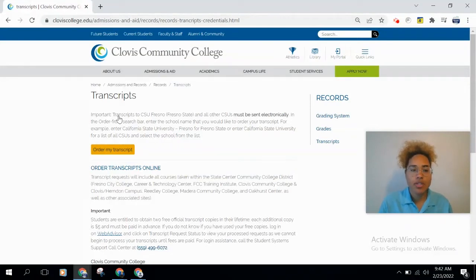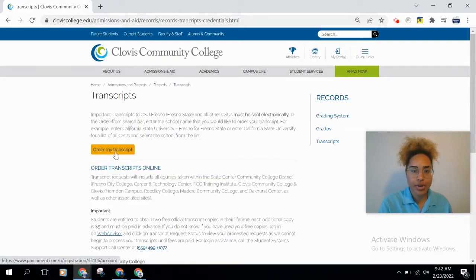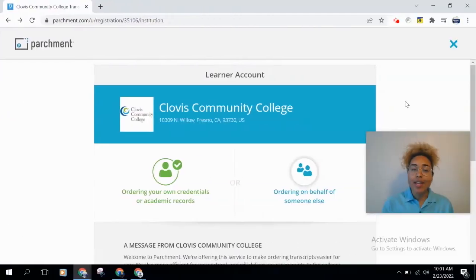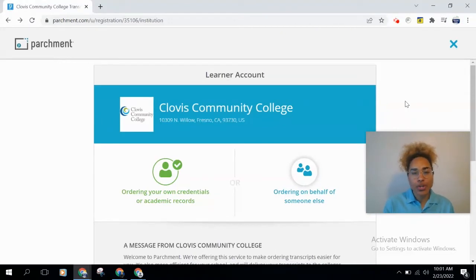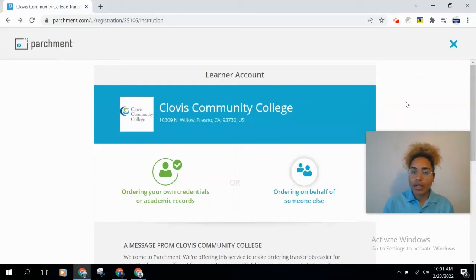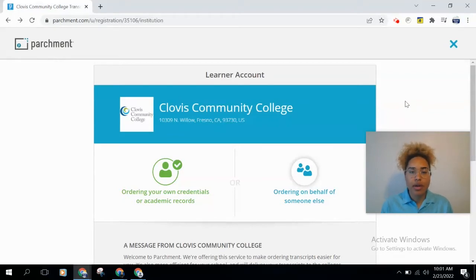Now that we've gone over that information, head to 'Order My Transcript' and click that button. You should now be at the Parchment website — this is where you'll order your transcripts. The first thing we're going to do is create an account, though you may already have one if you used Parchment to order transcripts from your high school.